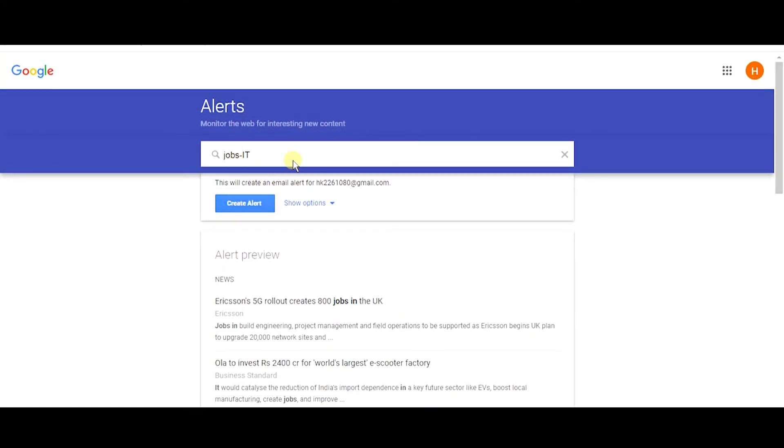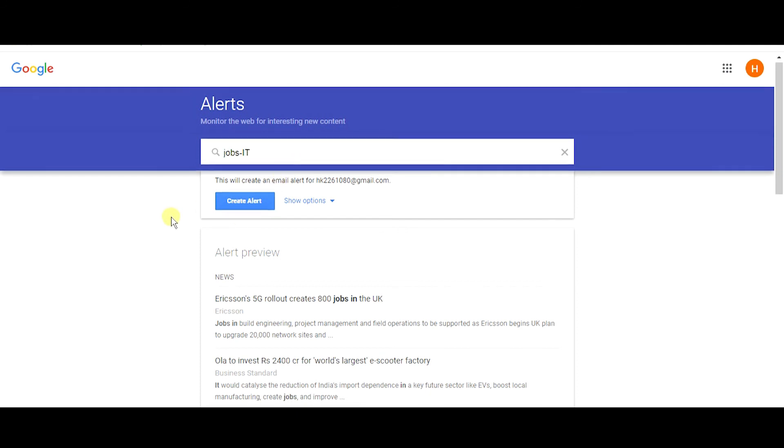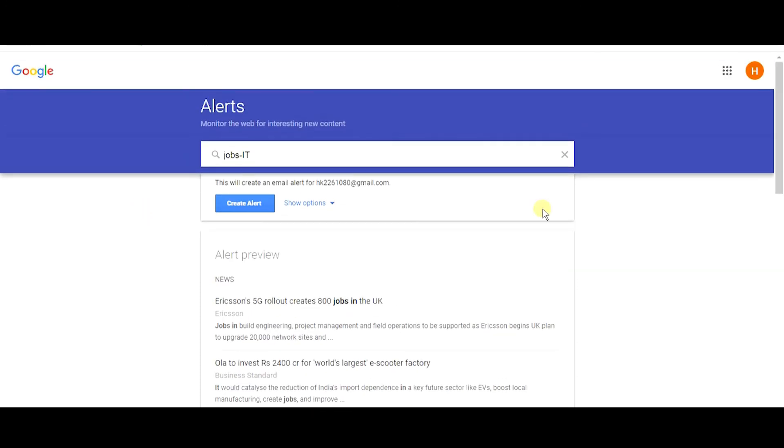So that's how you use Google alerts for your business or brand or for your personal use. Thanks for watching. Thank you guys, hope you have enjoyed watching our walkthrough on Google alerts. As I told you, don't forget to subscribe us on YouTube. Thank you.